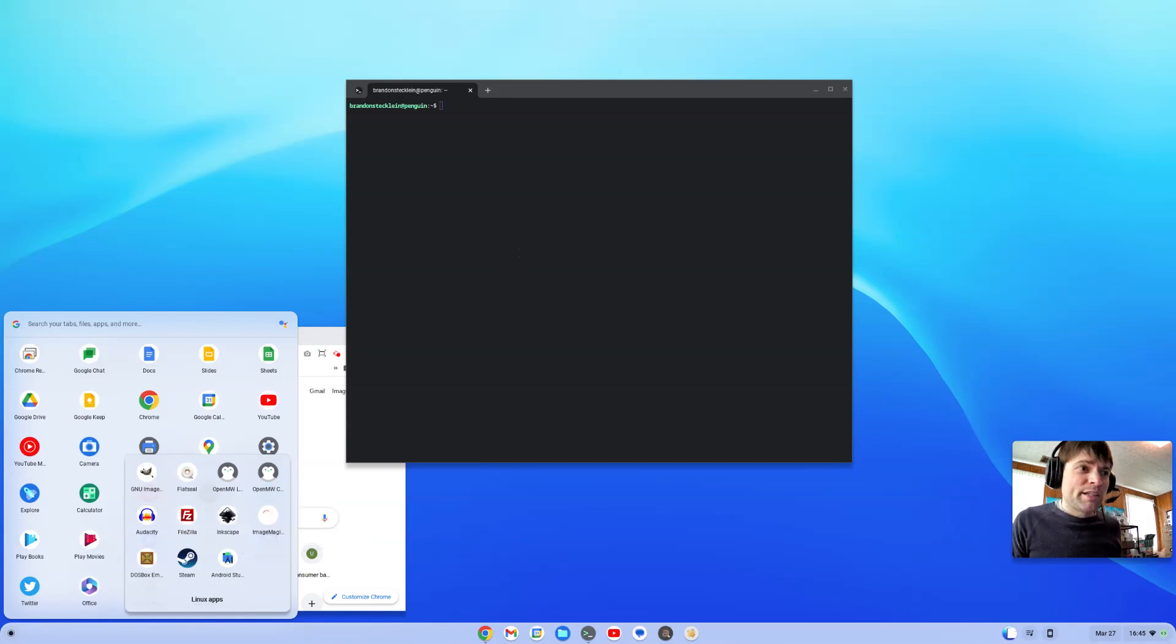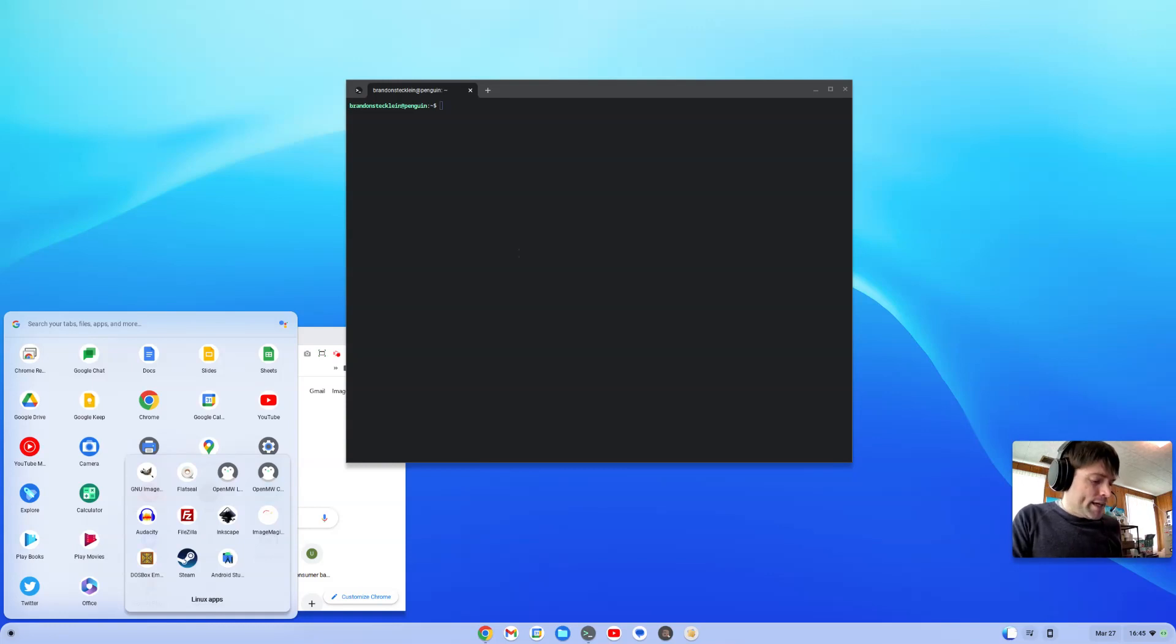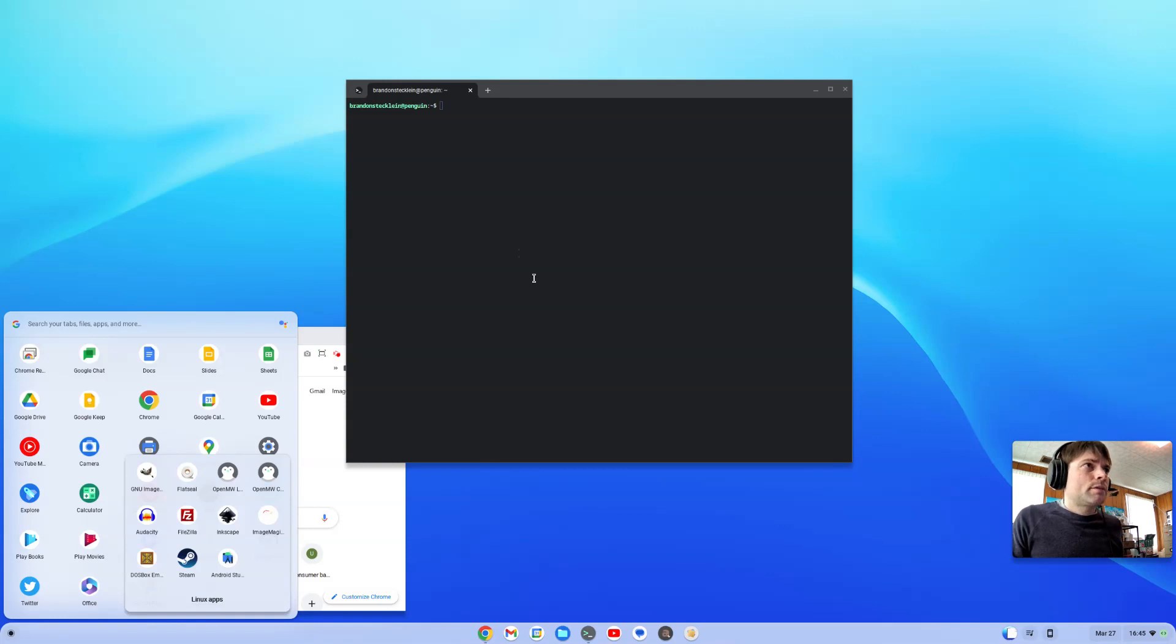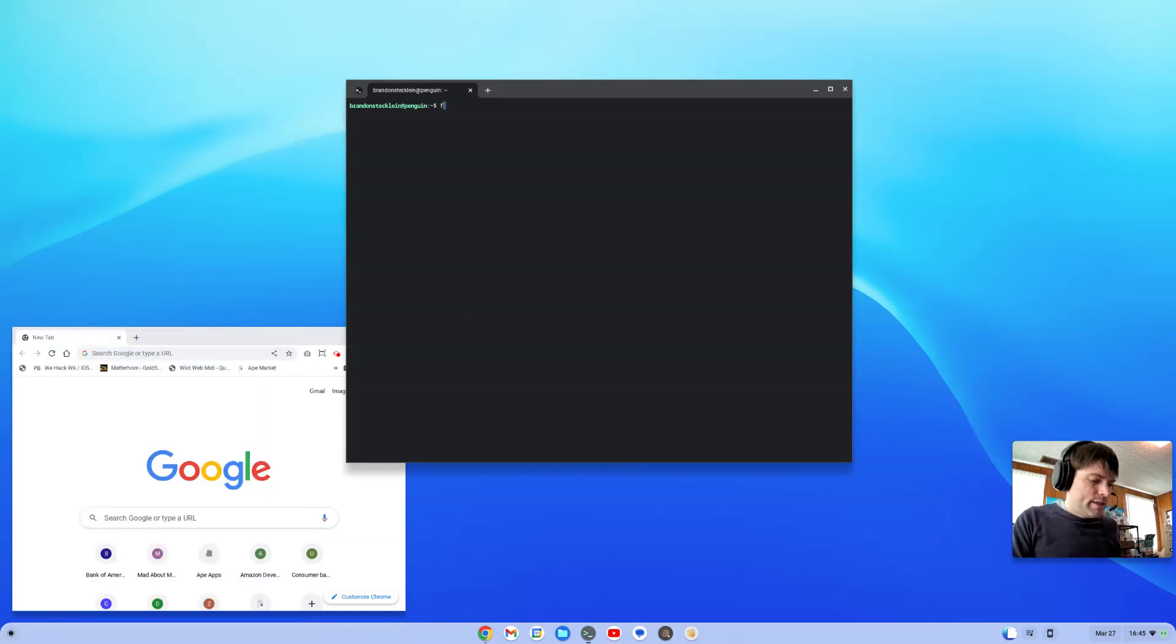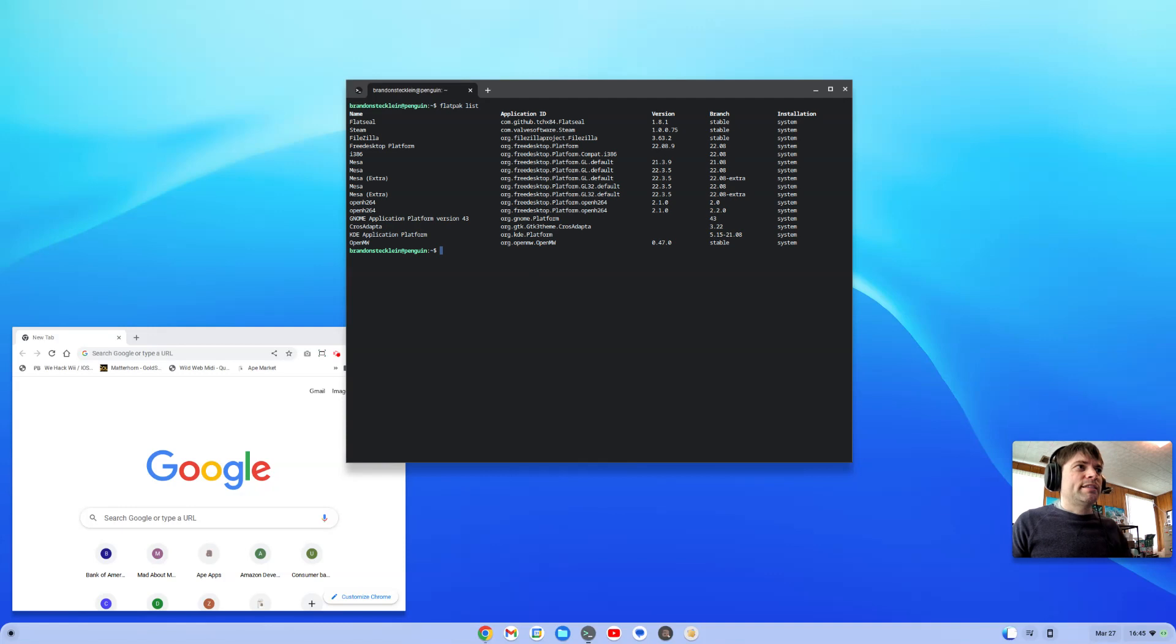But don't worry, there is a way to uninstall. You just have to do some typing in the terminal. So I got my terminal open here and the first thing you're going to want to do is type flatpak space list, and this shows you everything that you've installed using Flatpack.